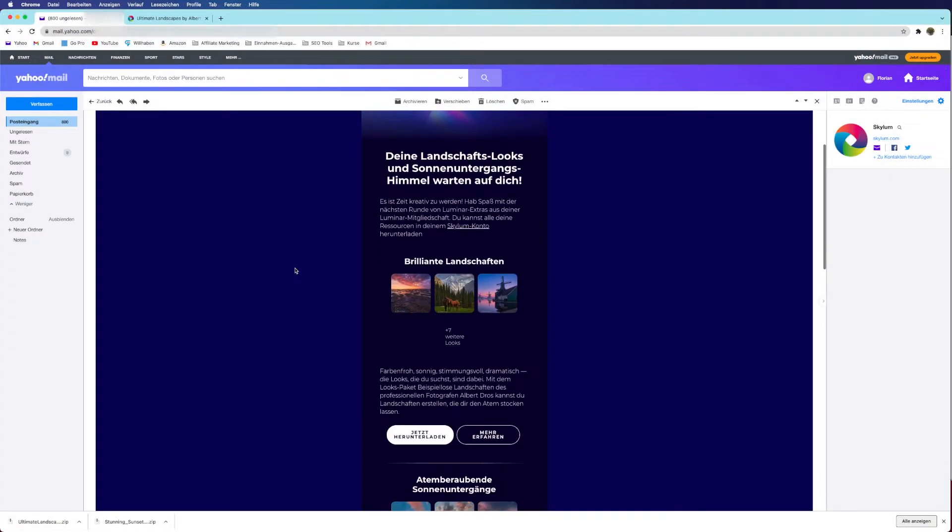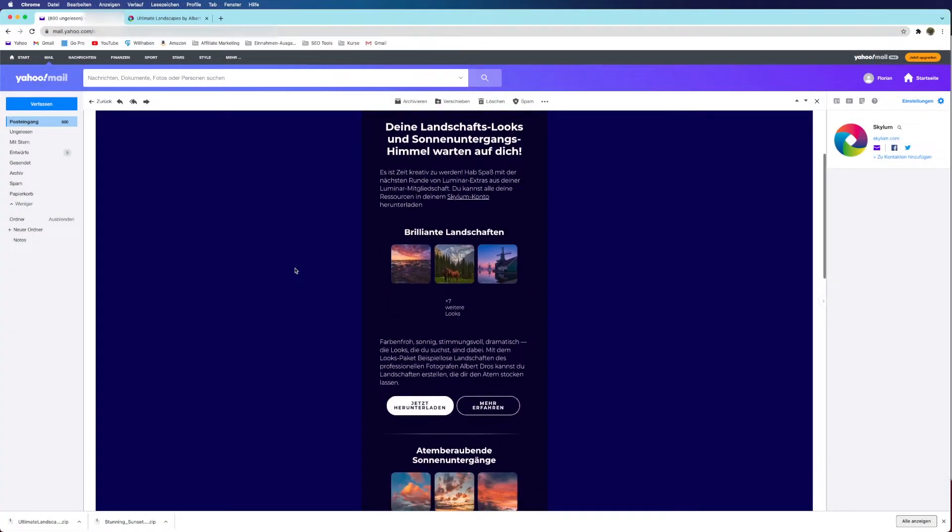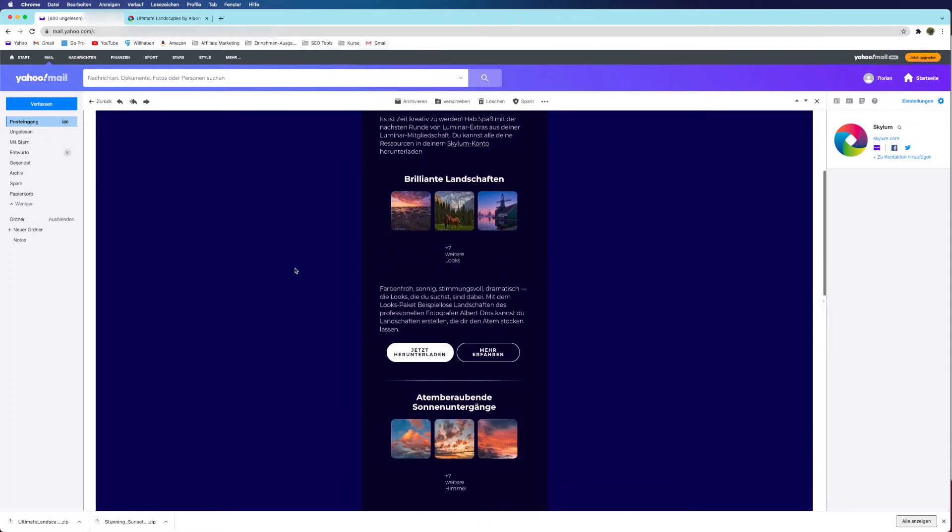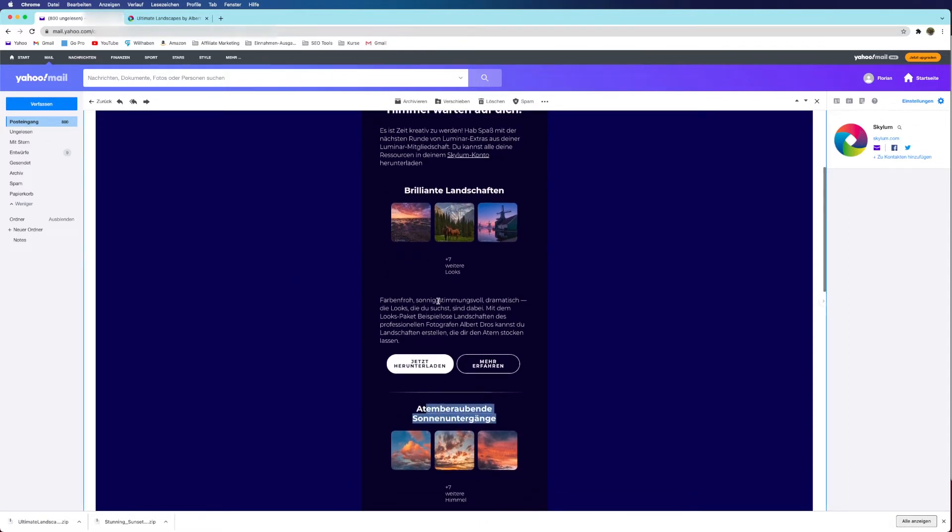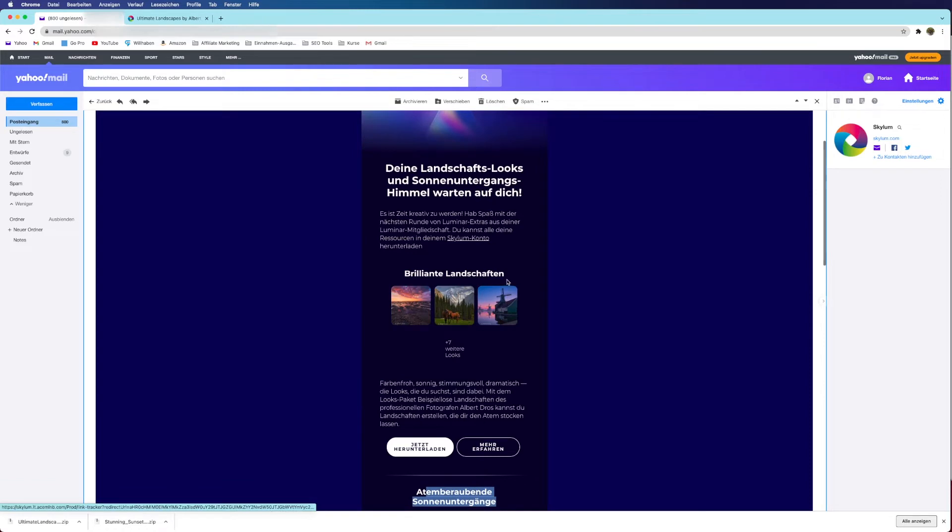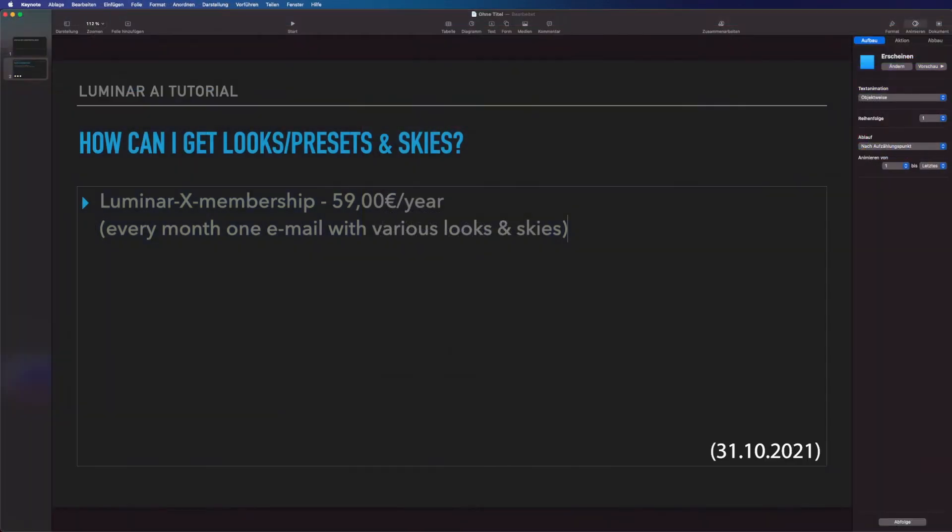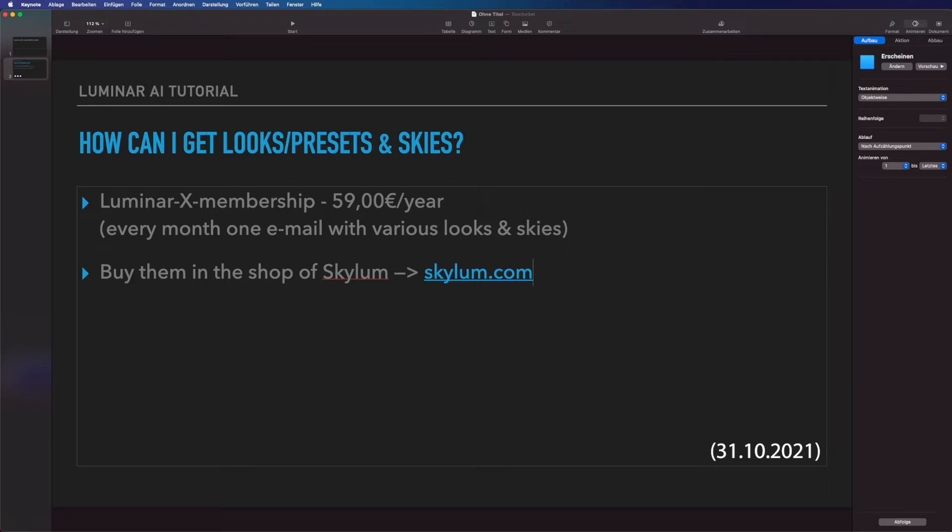Like I got here in this email, you get every month an email with some skies and new looks. The other way to do this is that you go to the shop and purchase the looks and skies that you would like to buy.